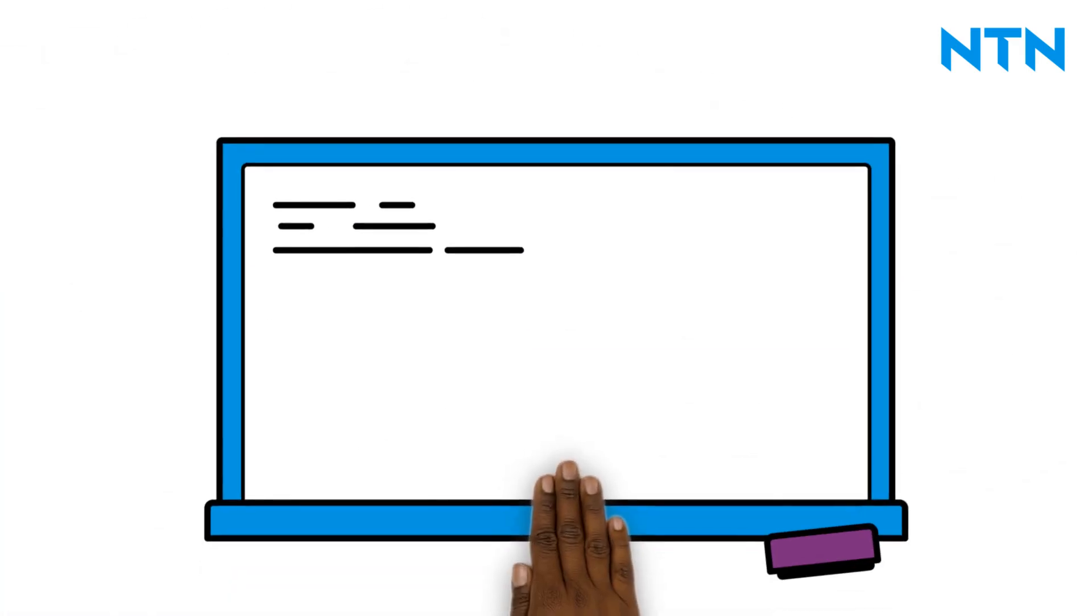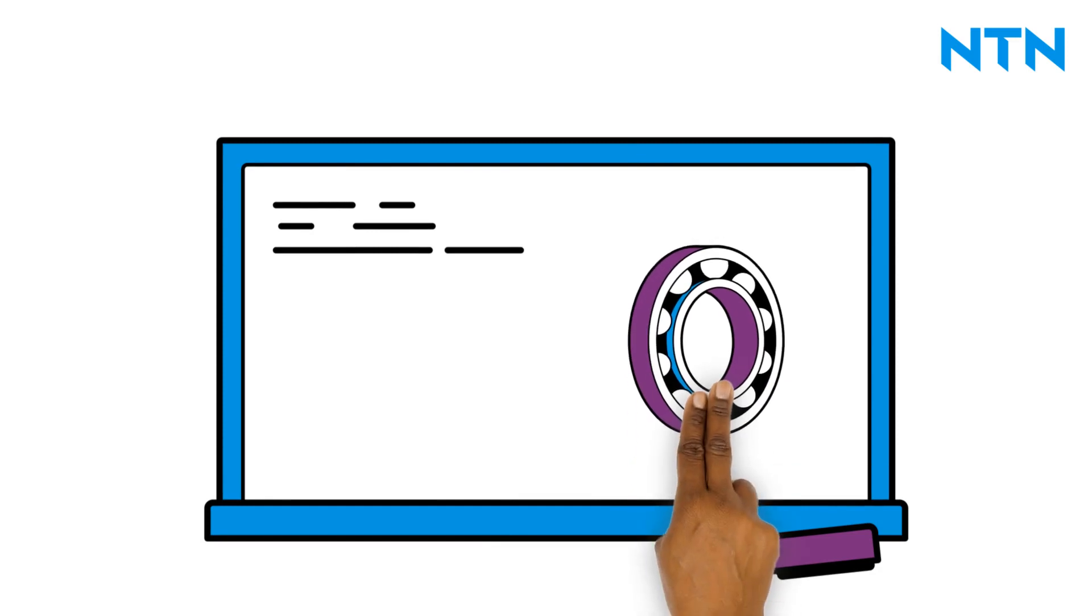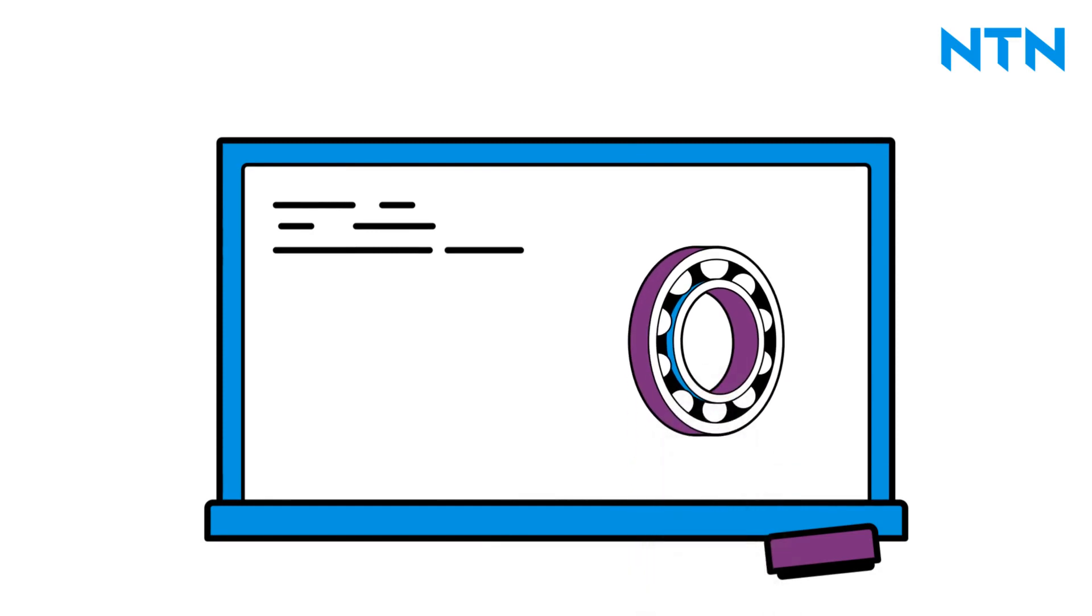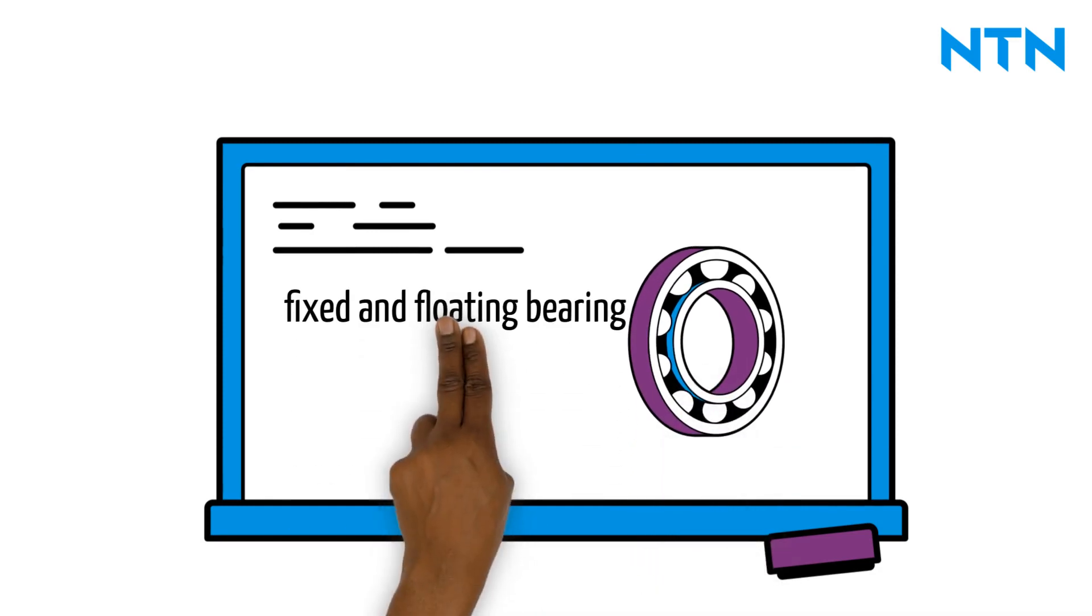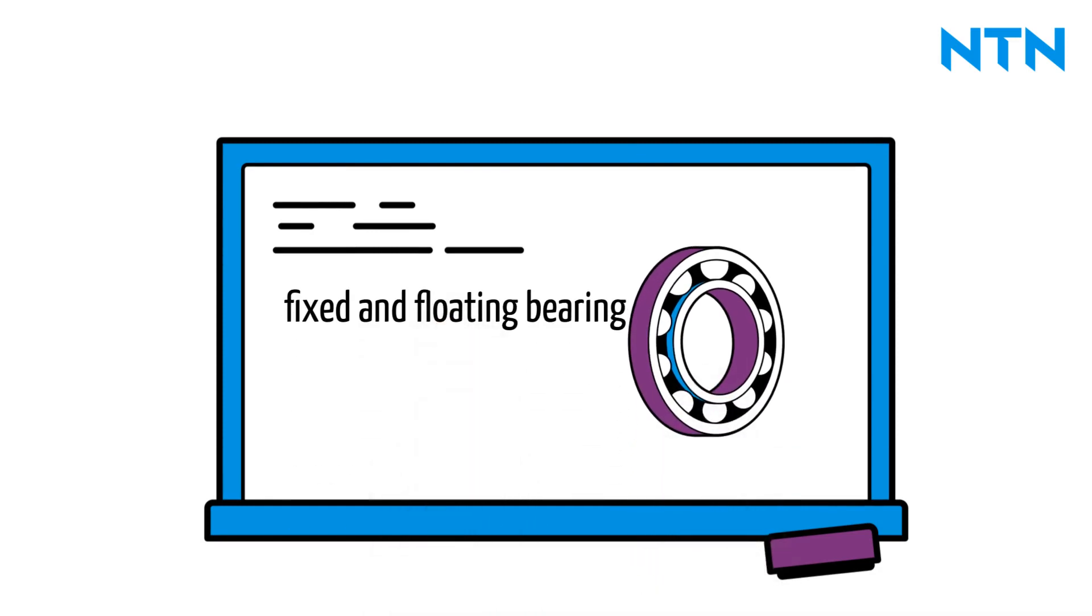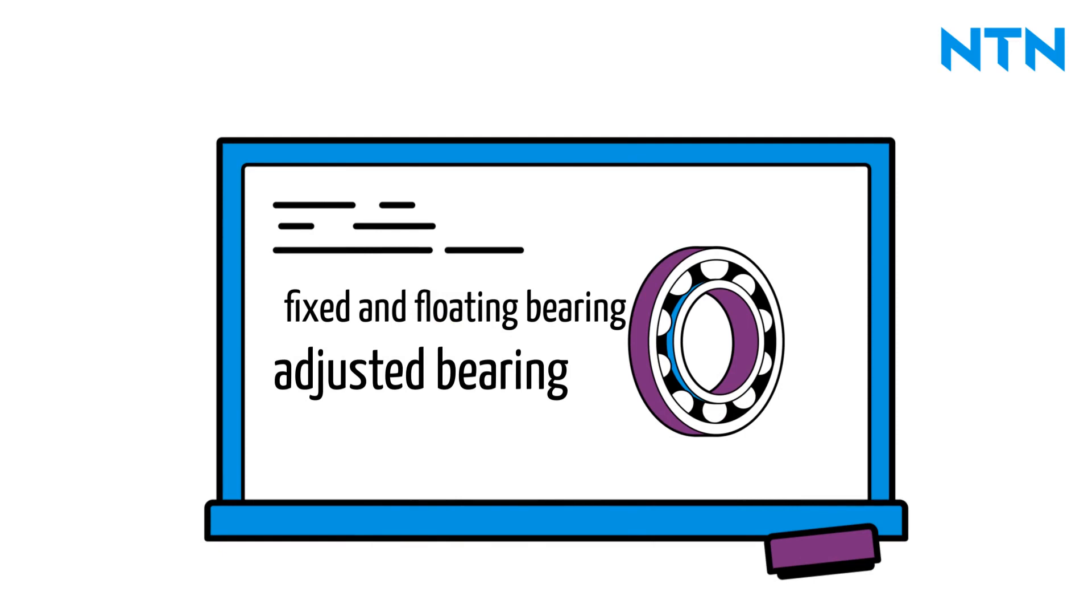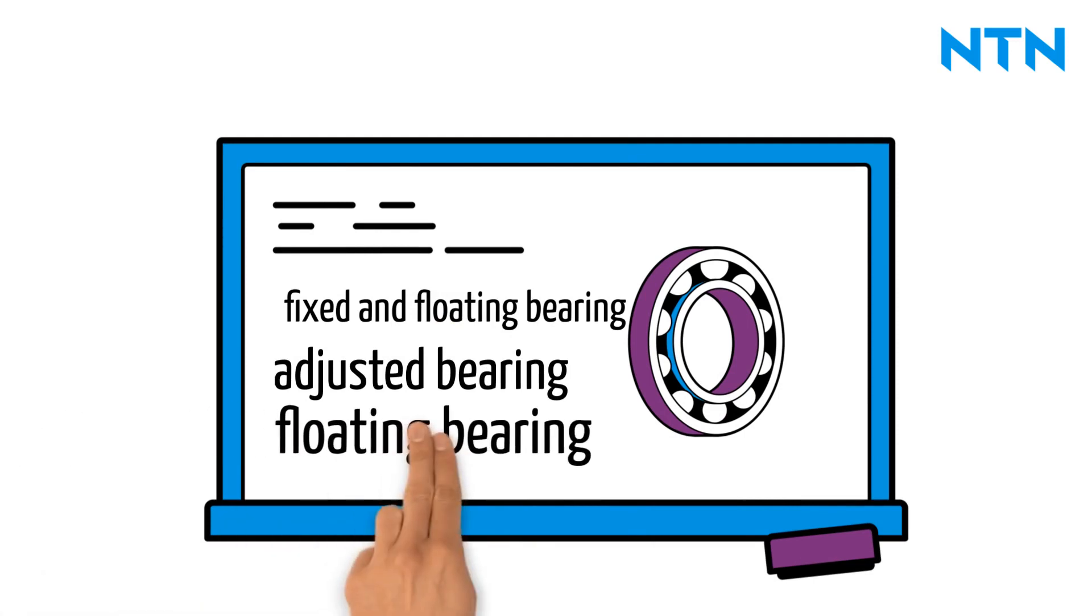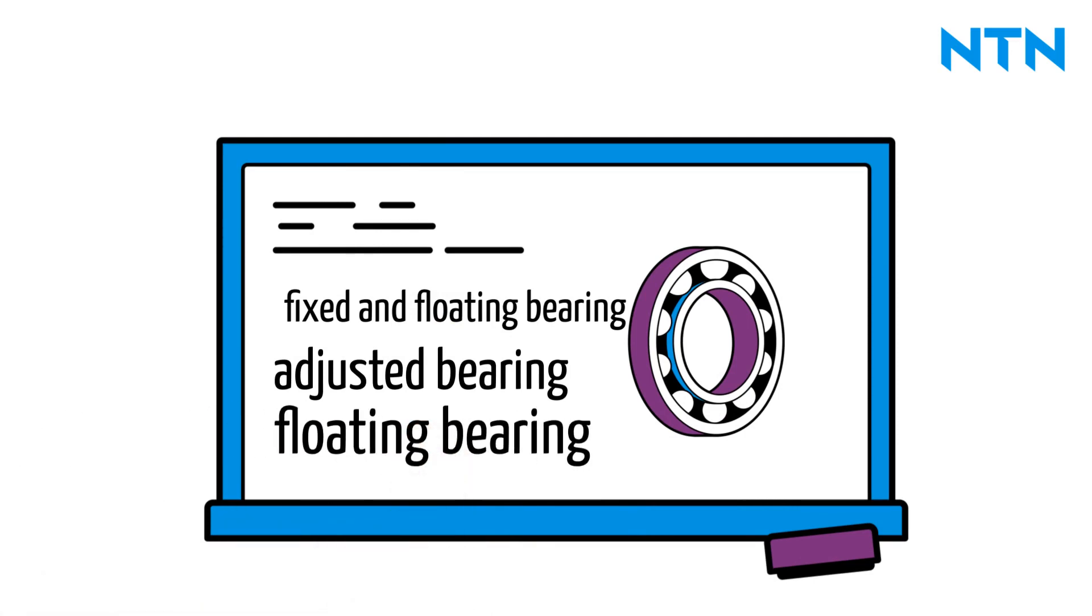The first thing to decide when designing a bearing arrangement is whether to use a fixed and floating bearing arrangement, or adjusted bearing arrangement, or a fully floating bearing arrangement.